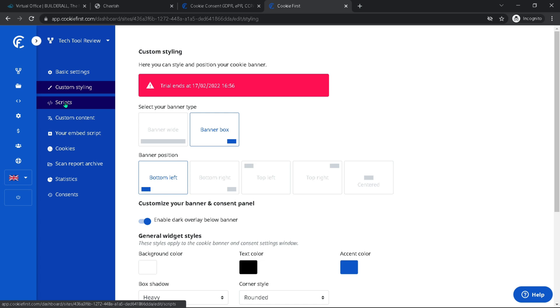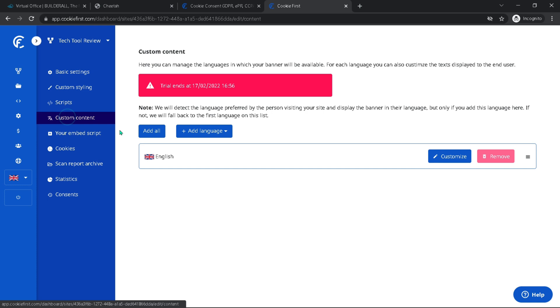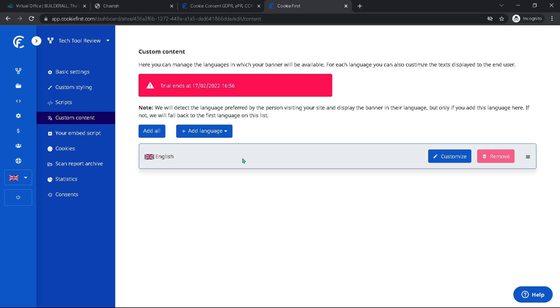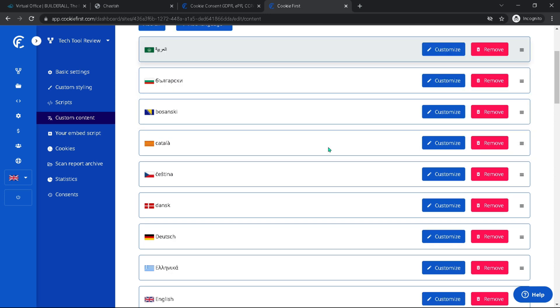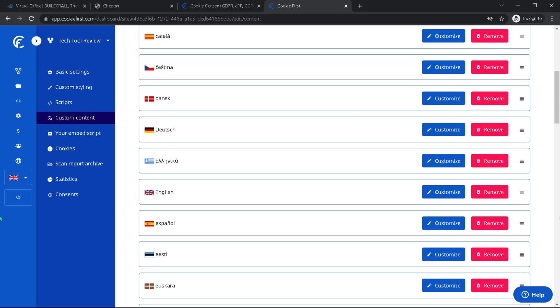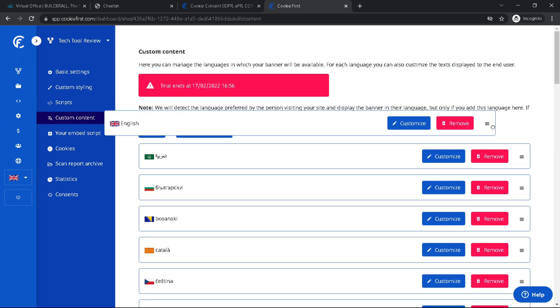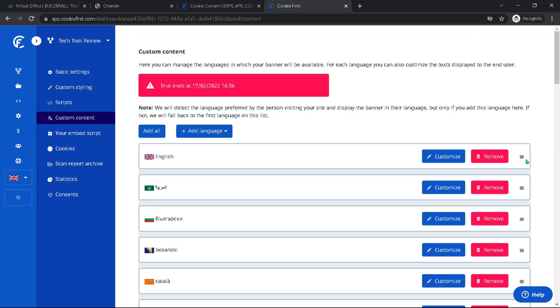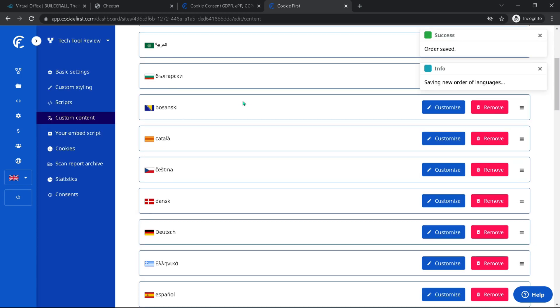And there we are scripts. This one we don't need to care about right now. However, this one custom content, as you can see, you can manage a lot of languages and it will detect the language preferred by the person visiting our site and display the banner in their language. But only if you add this language here. So in this case, I'm just going to add all languages. I don't see a reason why not. But since it's also going to fall back on the first language on this list, if they can't detect it, I am going to move up English as the first language here.